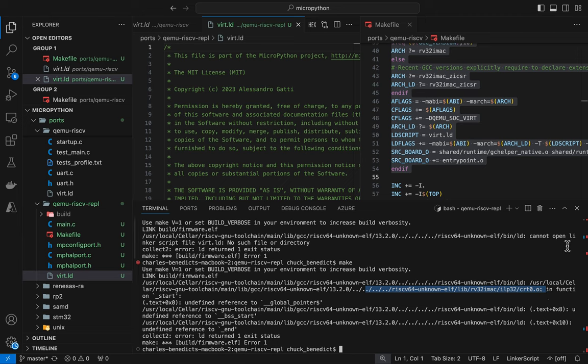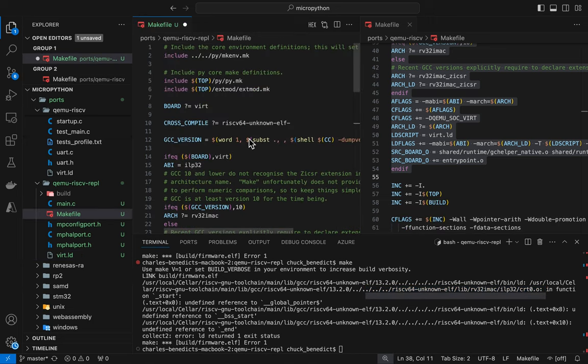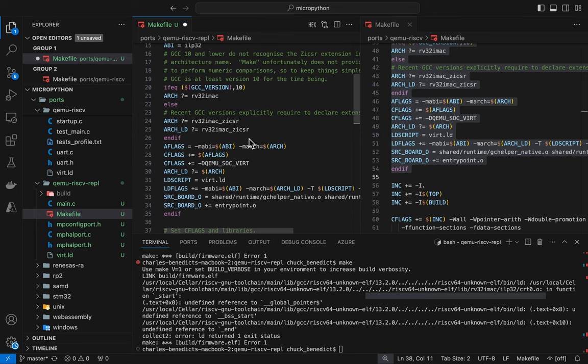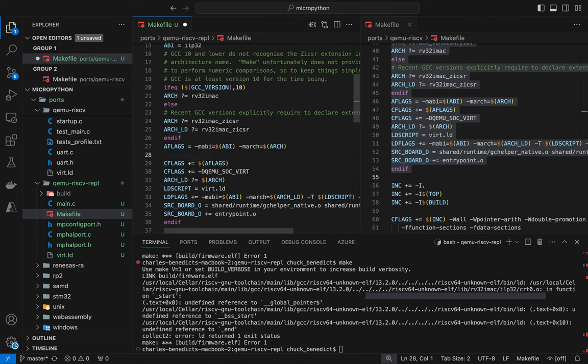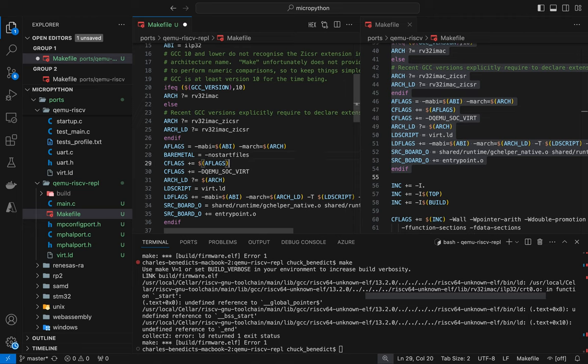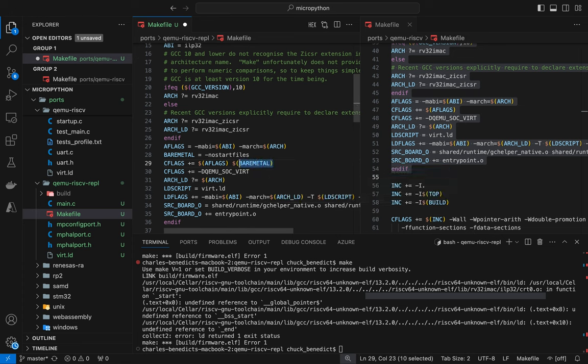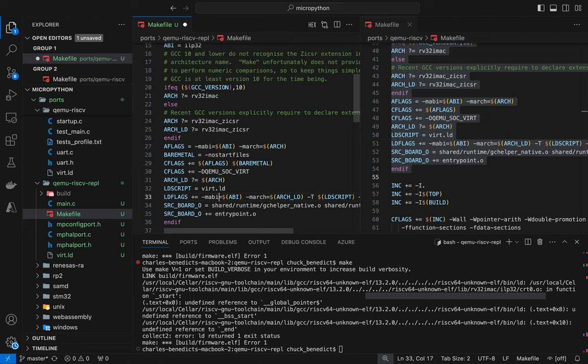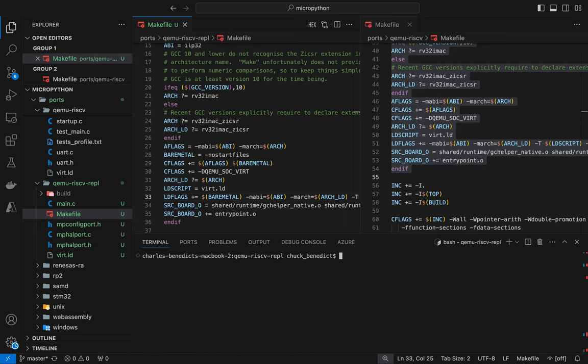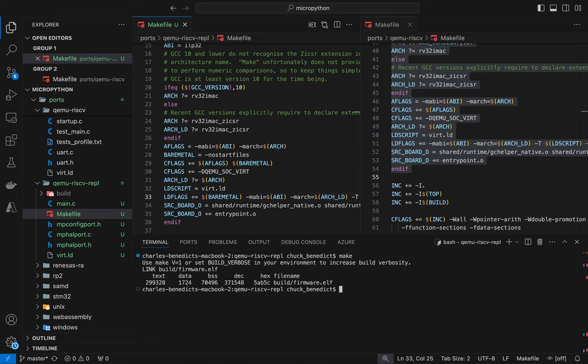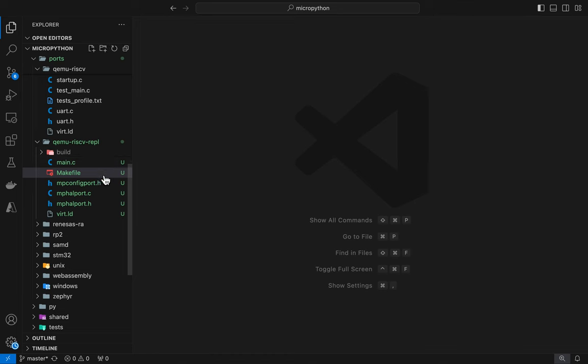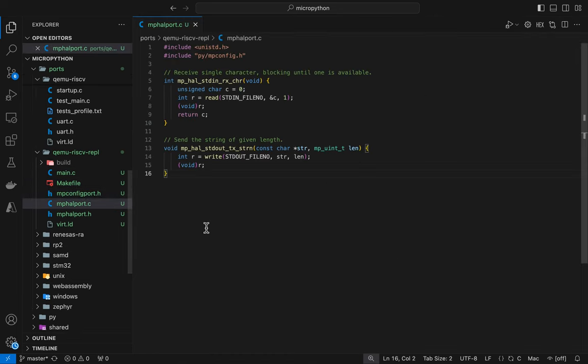So we need to not do that. And so there's a flag that we can put in here dealing with start files. So let's create a variable called bare metal because we don't, this is bare metal. We're not doing any runtime, nothing related to an operating system or anything. We're just going to start bare metal. So that's no start files. And then to our C flags, let's add bare metal. And then let's make sure the linker has it too. So I'm going to add to the linker flags, the LD flags variable. Okay. And let's try this again. Okay. It built.